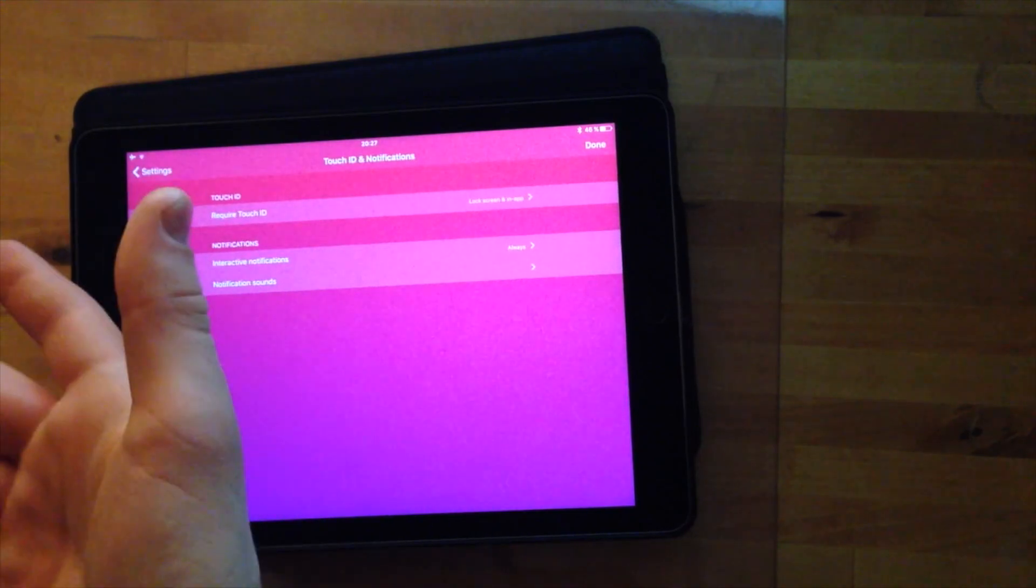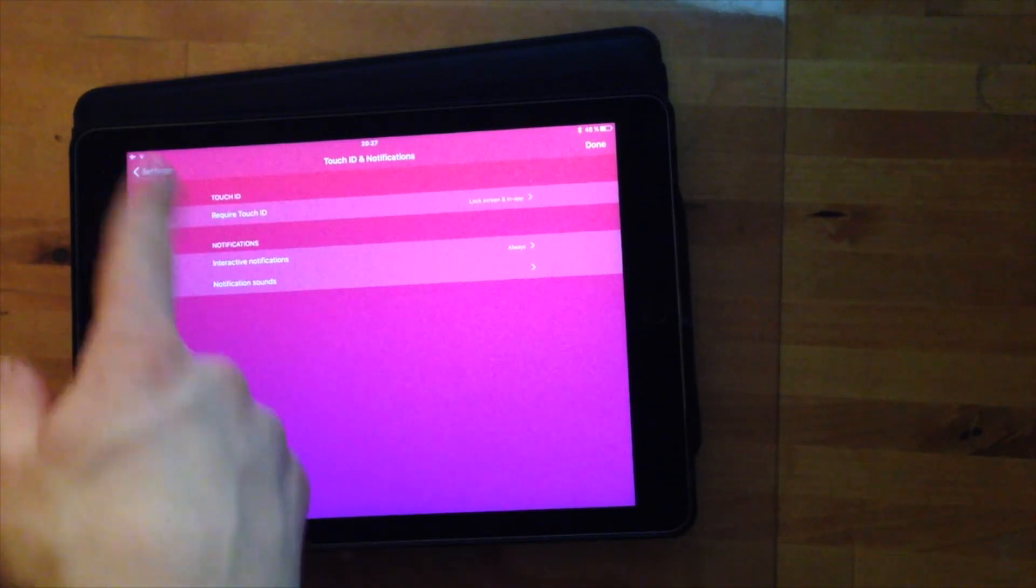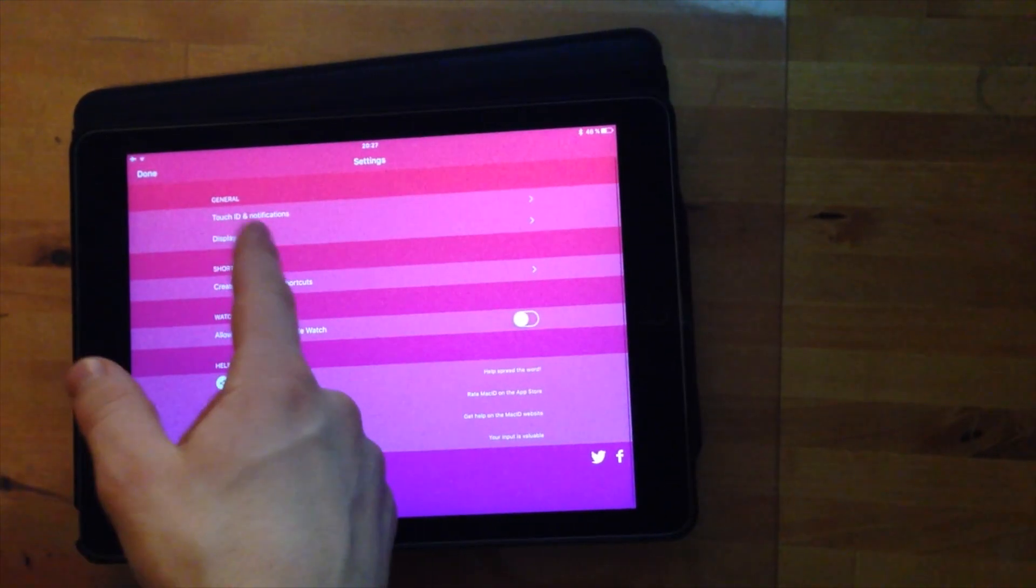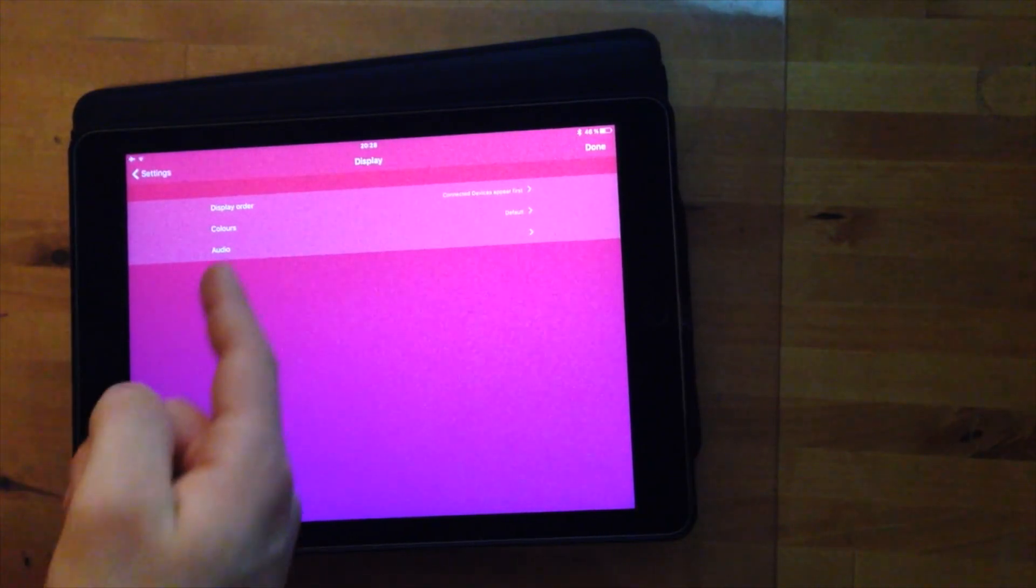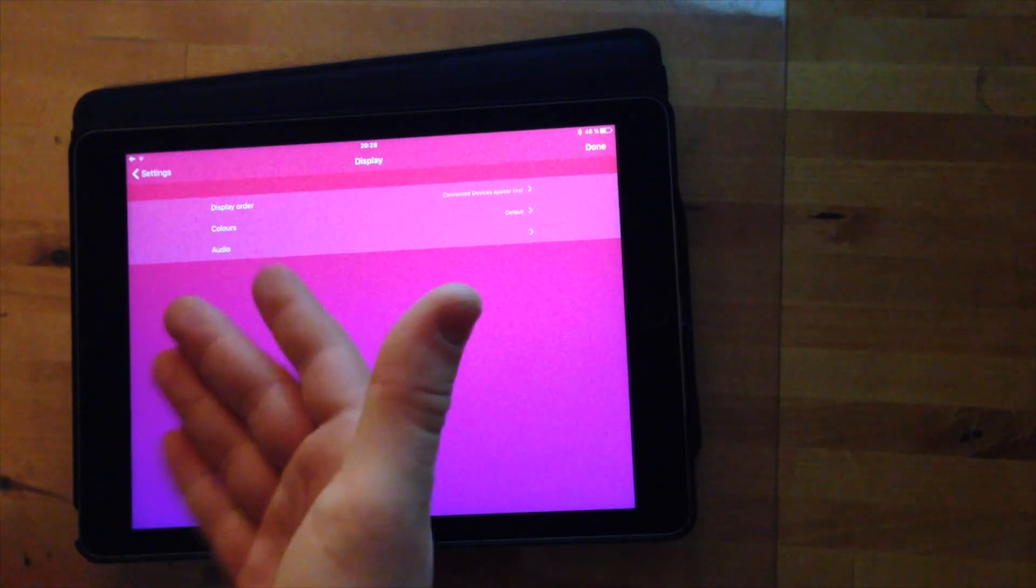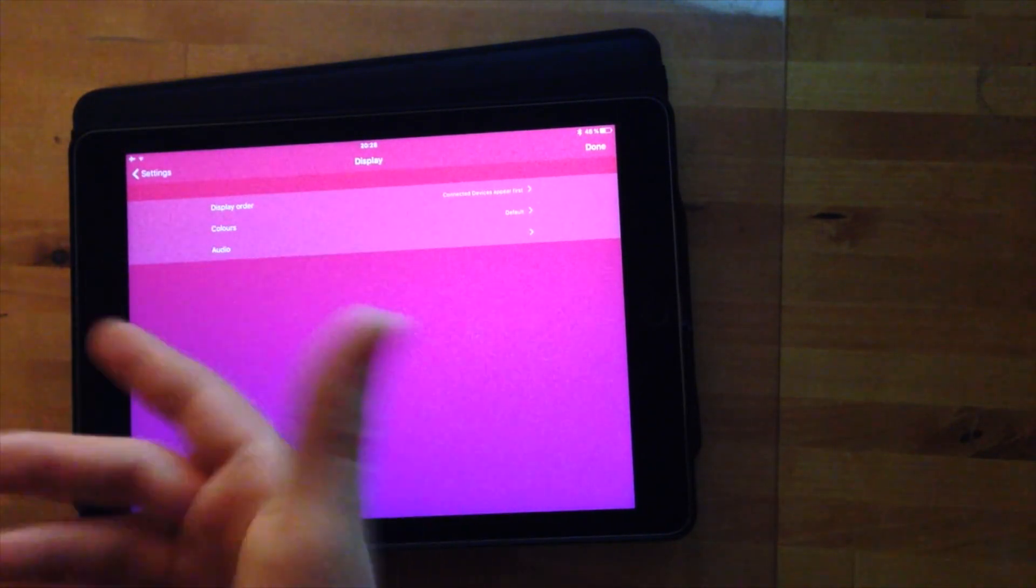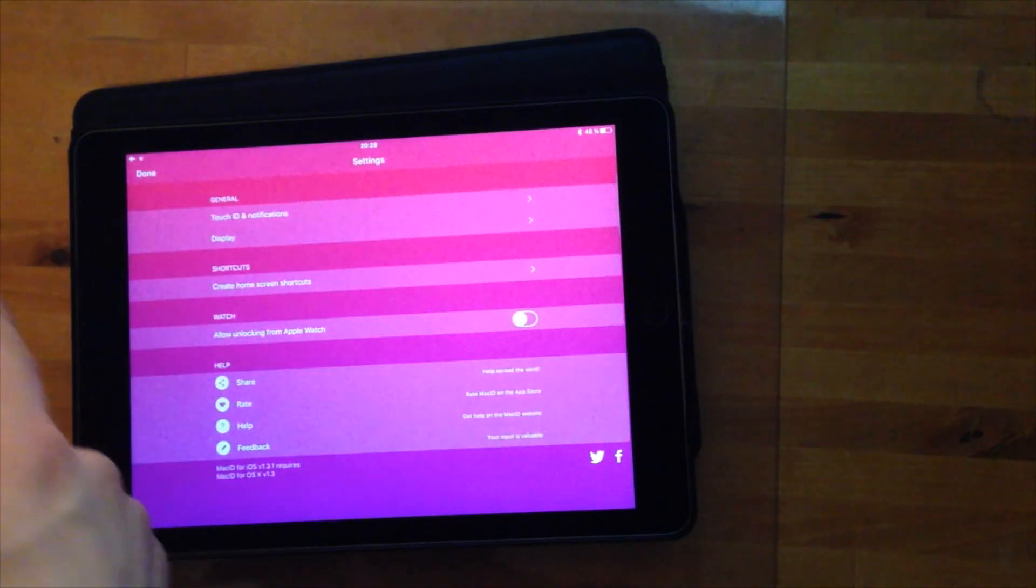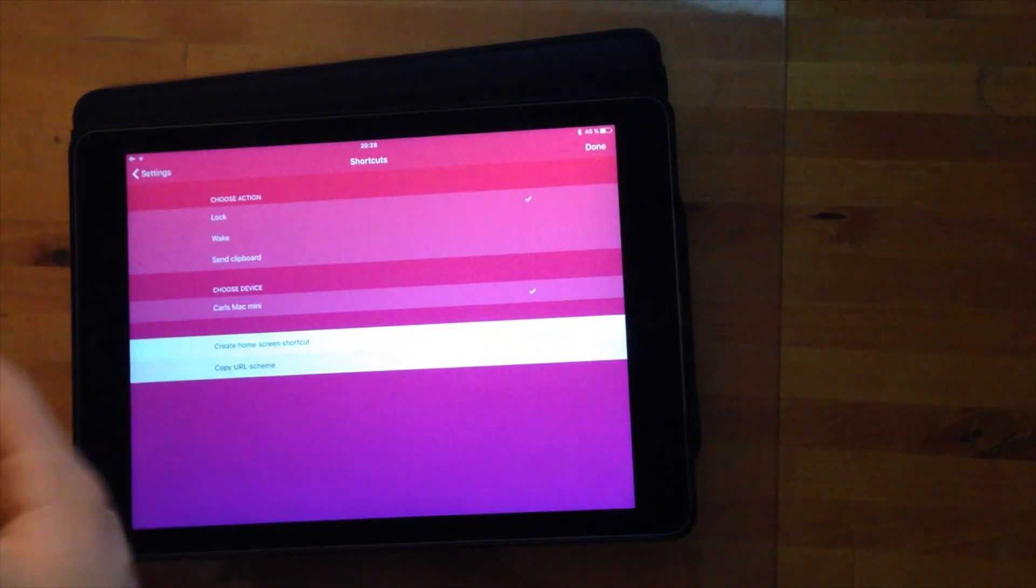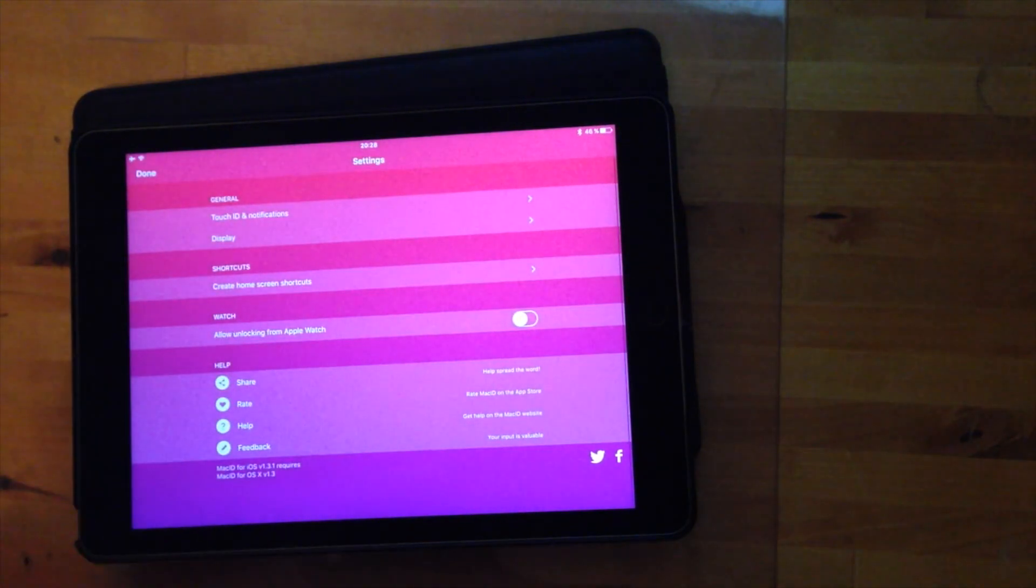And also when it comes to touch ID notifications you can do all kinds of tweaks here. Also if you want to tweak the display you can simply customize the app, how it looks basically. So that is great and then you can also create home screen shortcuts as well.